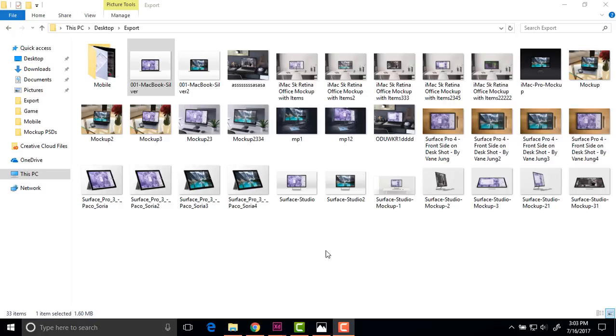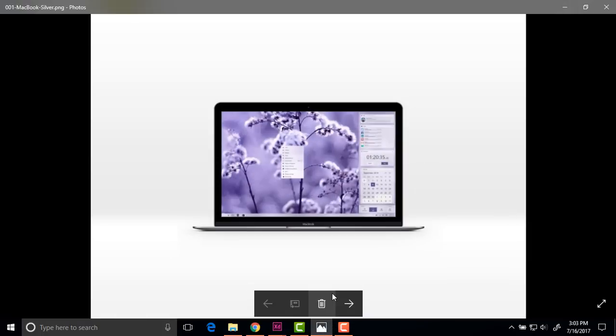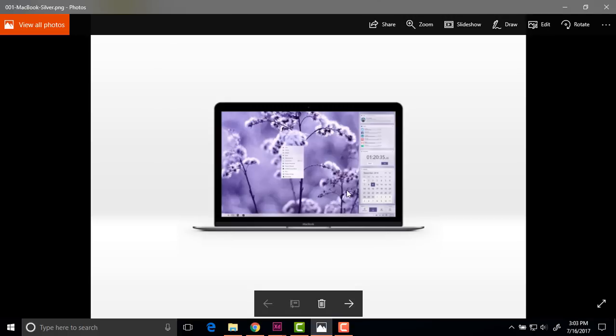Hello guys, this is Amit here. In this video let's talk about another concept, but this time we will be talking about Windows 10, not Windows 4.